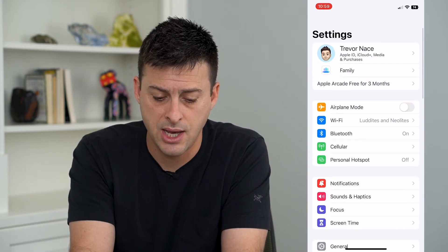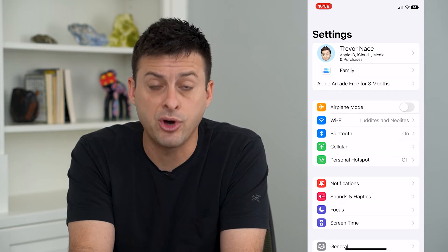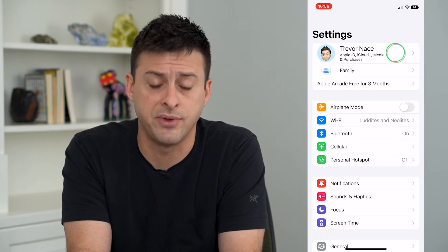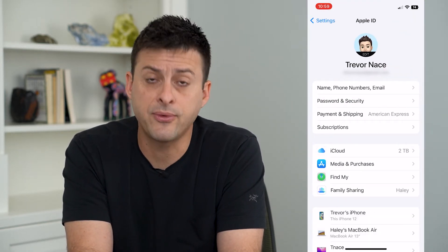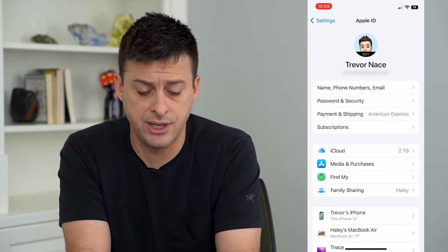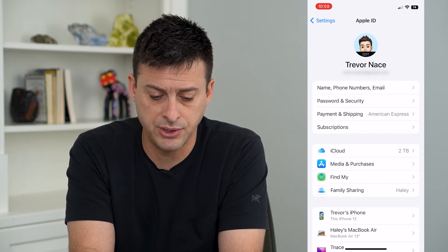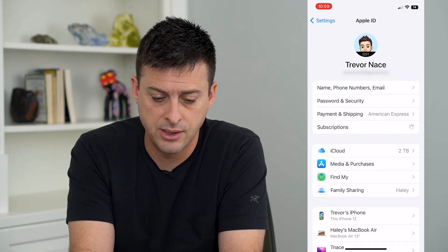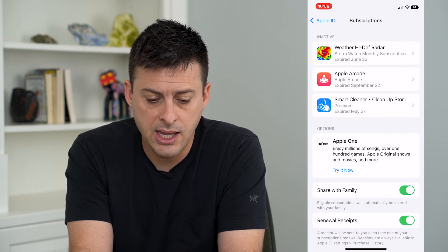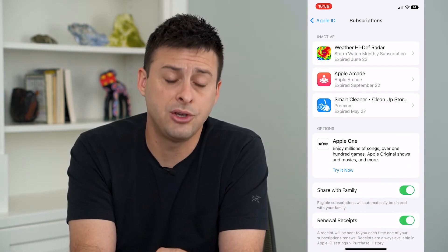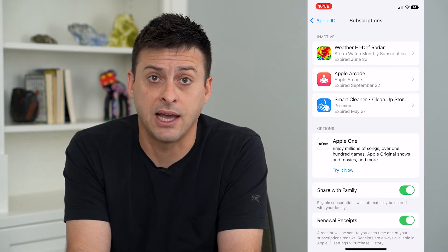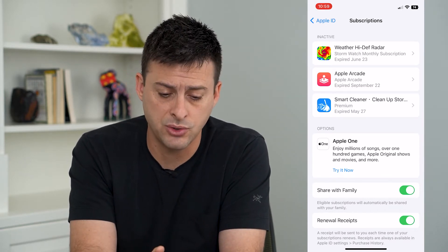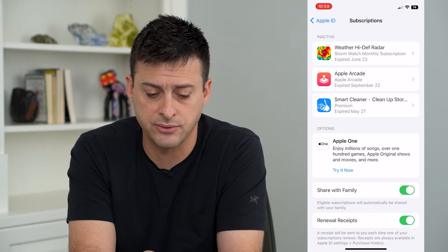Let's head into Settings and tap on our name at the very top. The fourth option down is Subscriptions. Tap on that and it will show you the current list of active and inactive subscriptions.